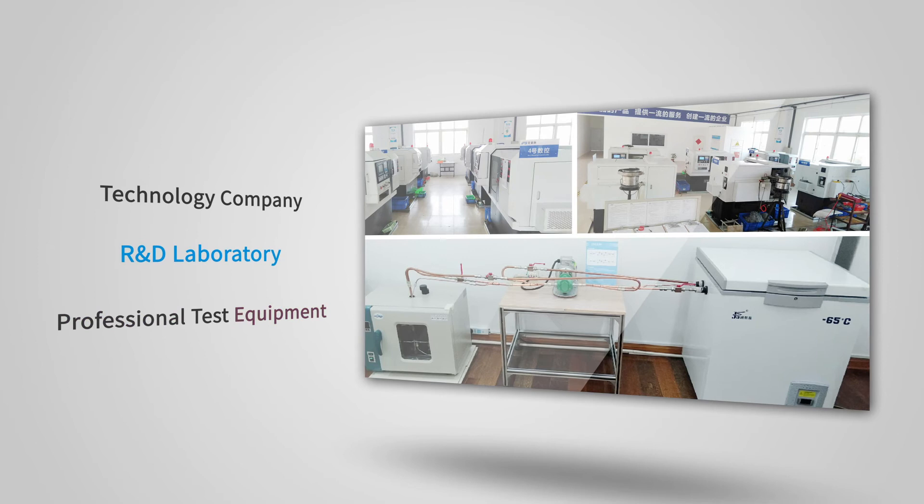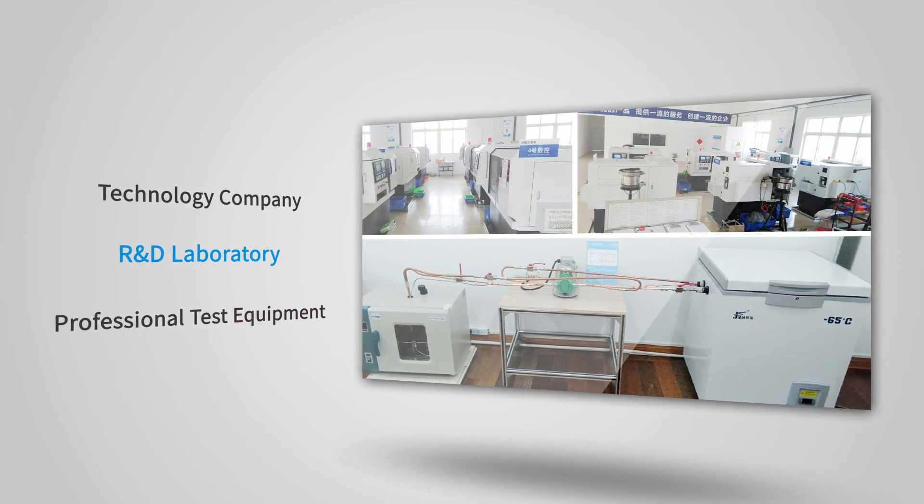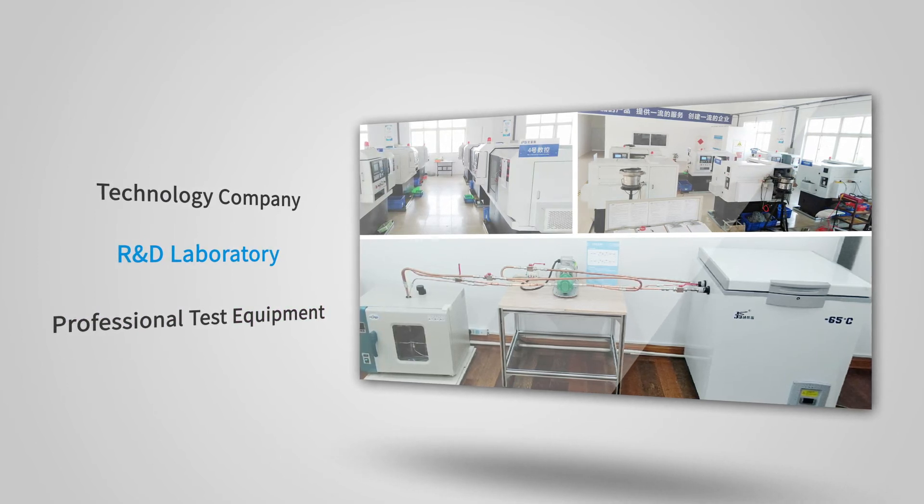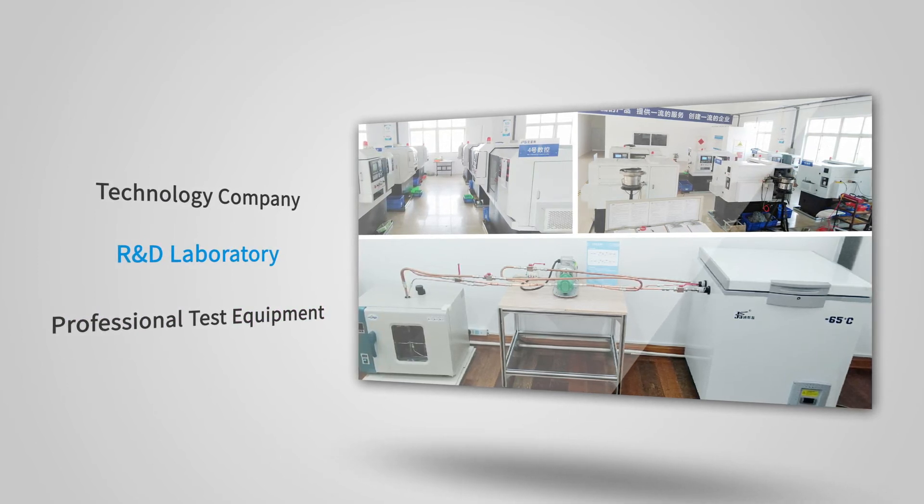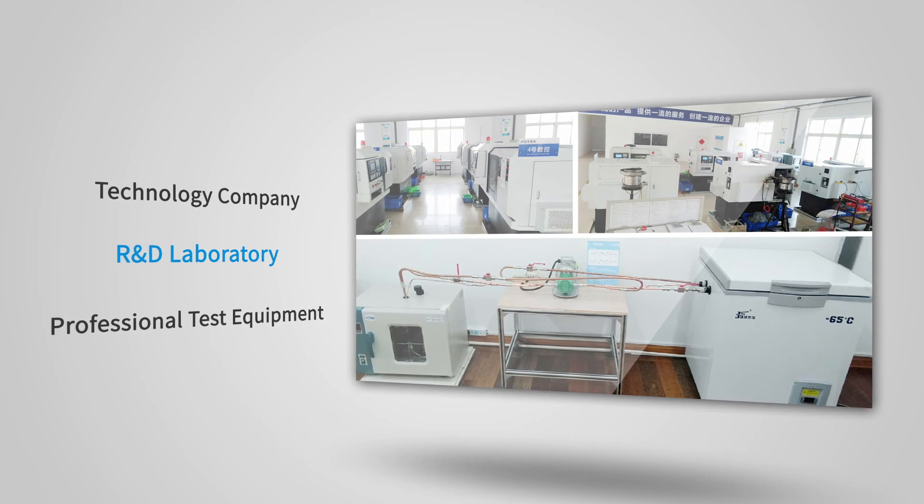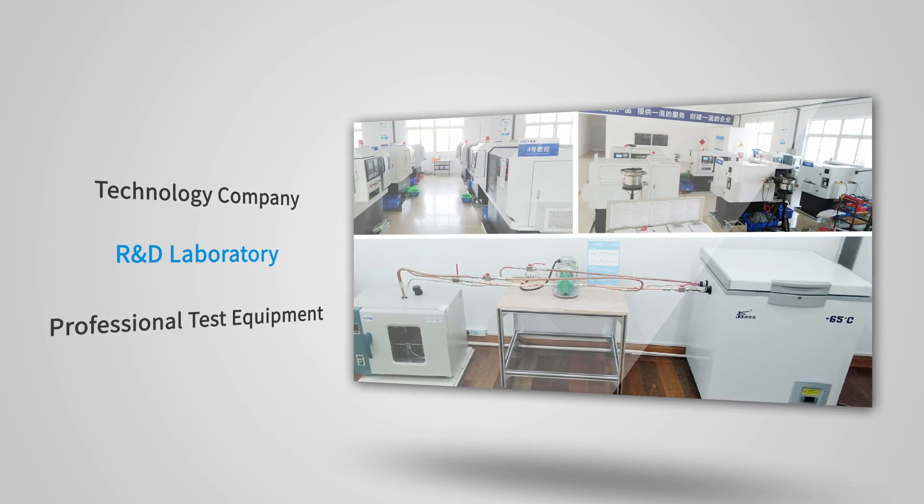As a technology company, Miracle reinvests a large portion of corporate earnings back into R&D each year. We have our own R&D laboratory and professional test equipment to ensure good quality.